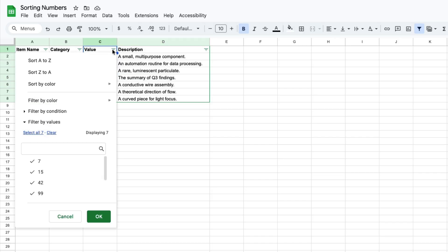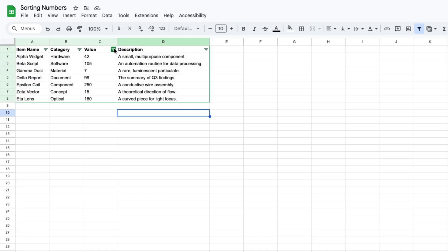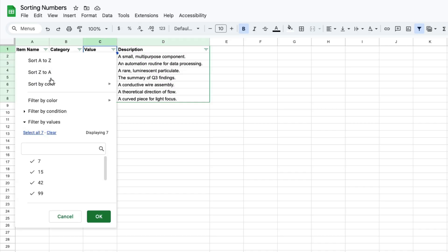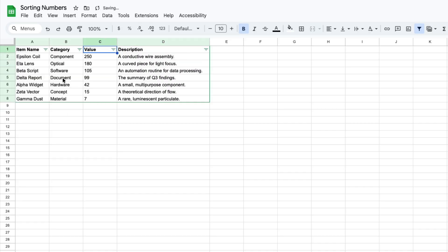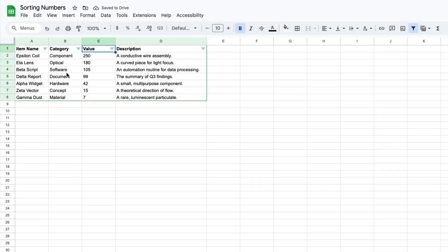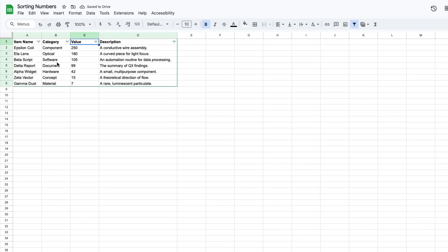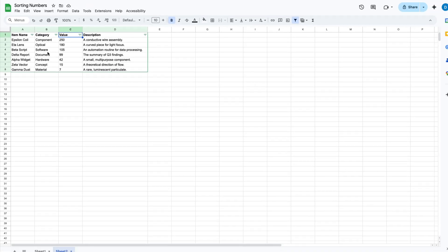When you click on that you can follow a similar process by sorting from A to Z, sorting from Z to A, etc. And since I want to sort from largest to smallest number, I'm going to select that in column C, and once again it will sort the same way that it did before I added the filter.